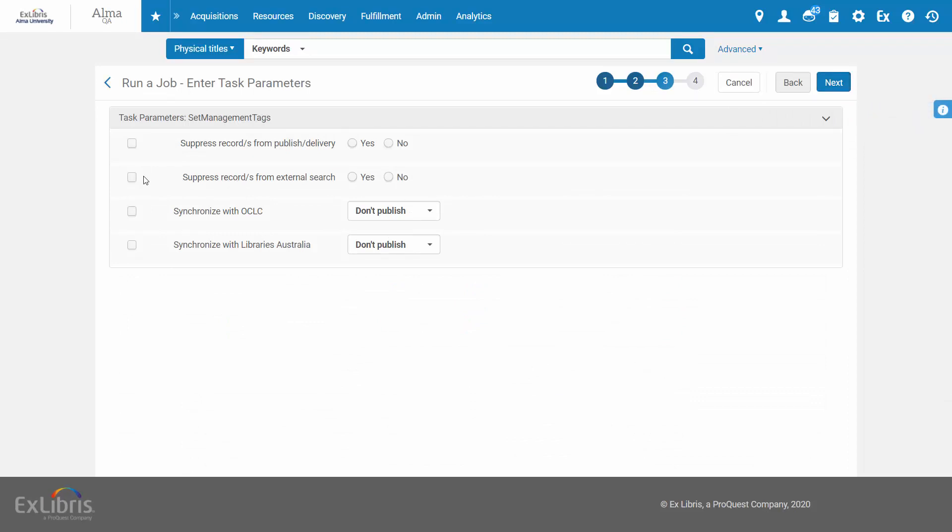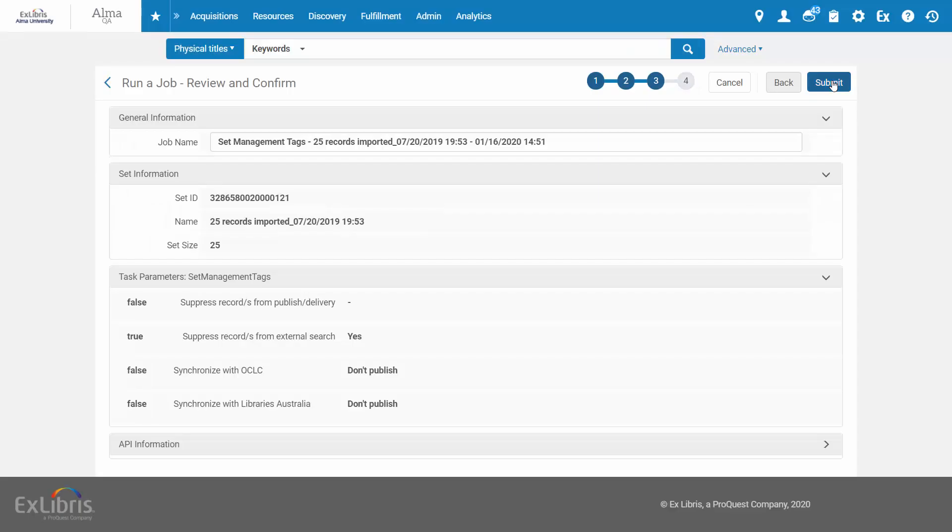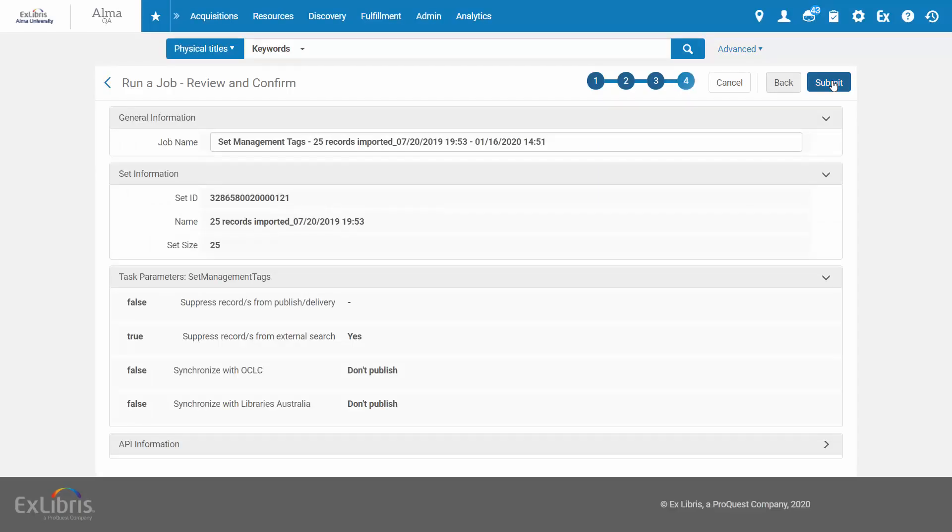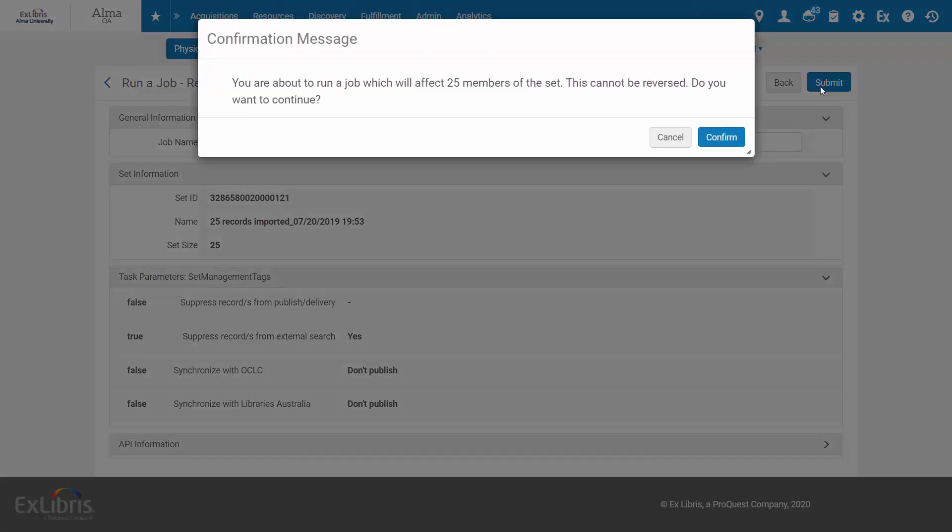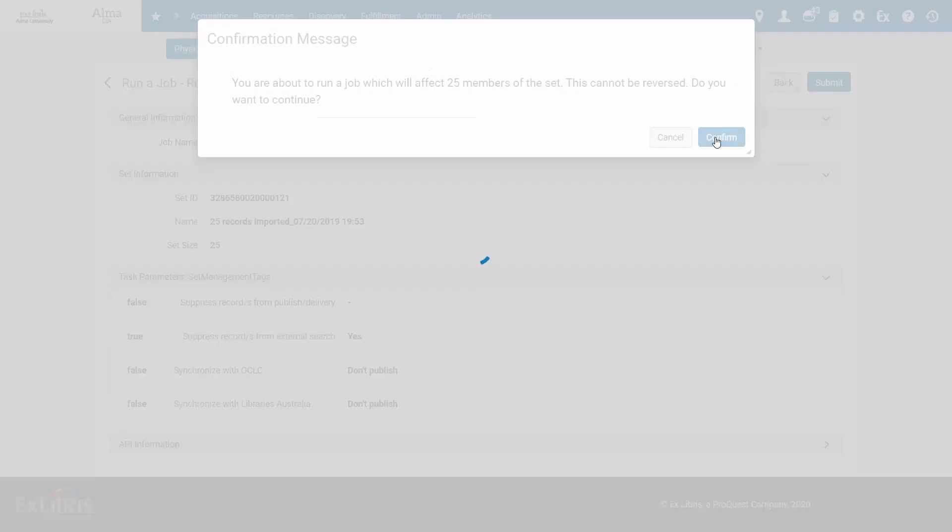Check Suppress records from external search and select Yes. You can also fill in the other task parameters if needed. Next. Review the task parameters and click Submit, Confirm.